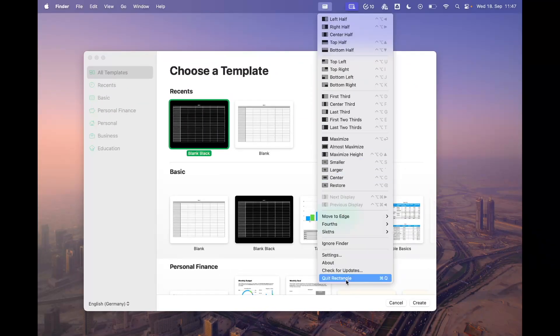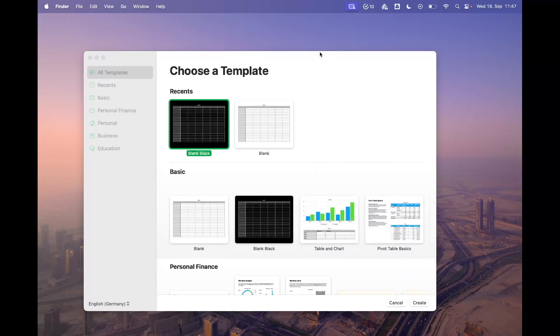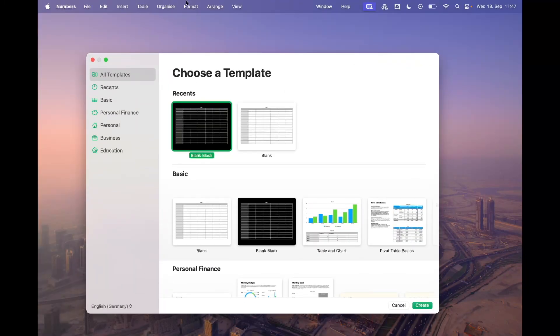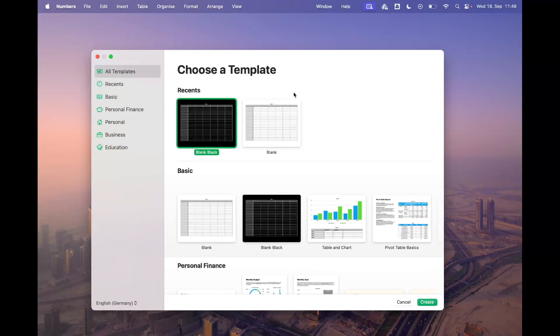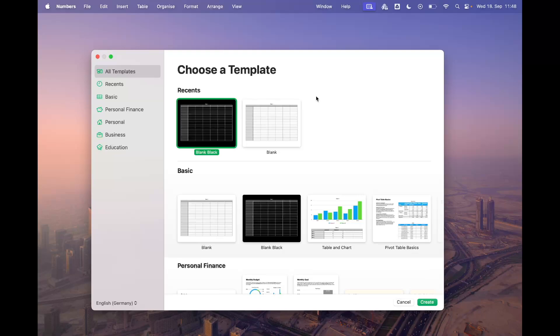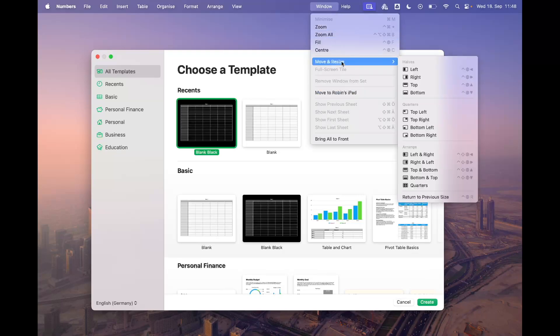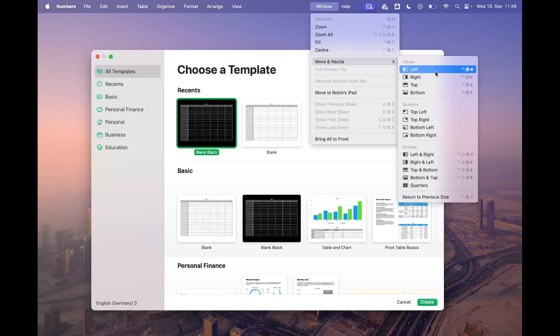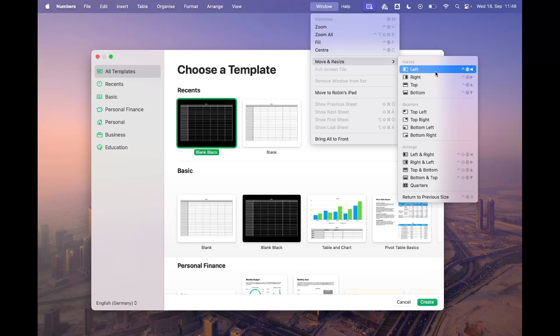The problem with this is that the native shortcuts, as you can see here, all involve the globe key and are different from the shortcuts that at least I was used to from Rectangle. I was wondering how I could change it.